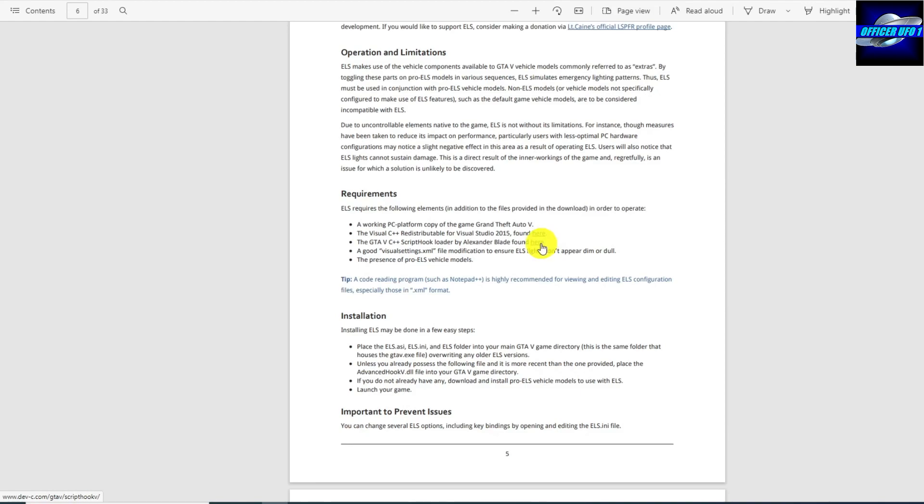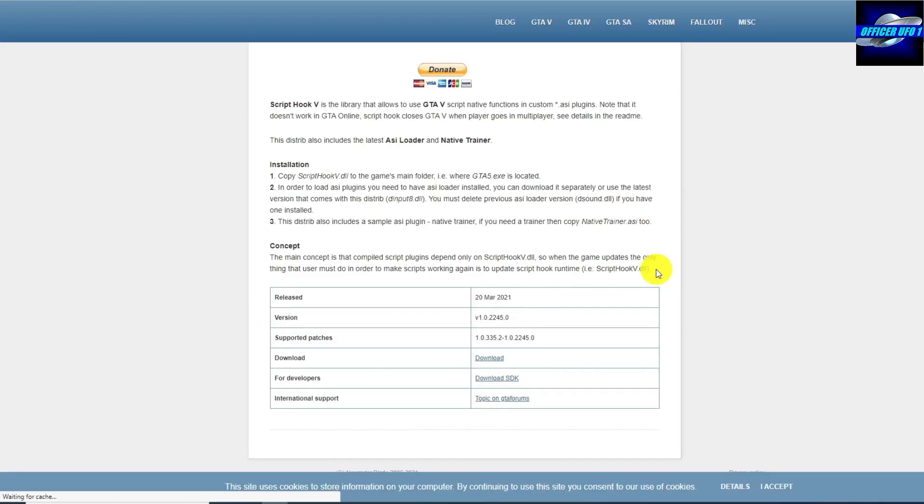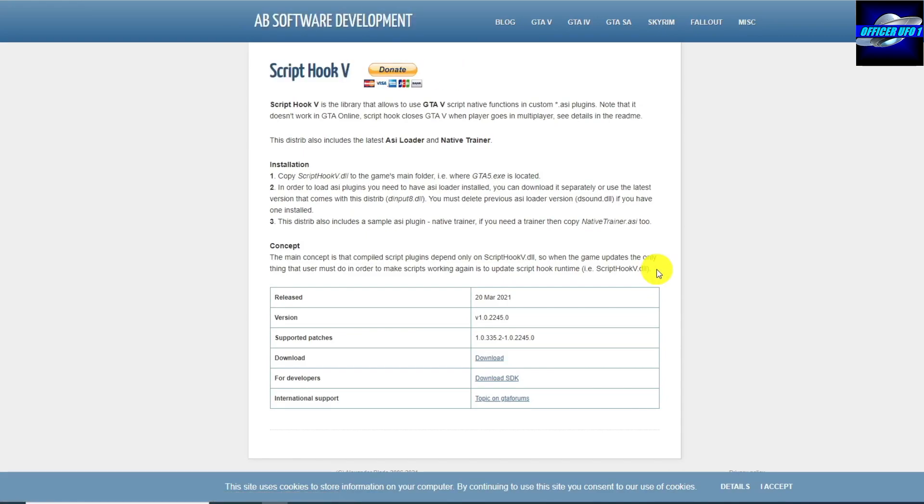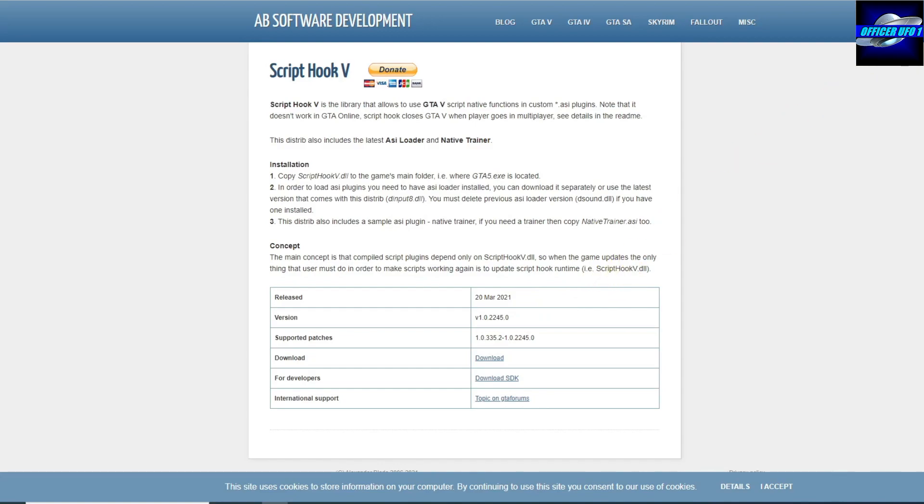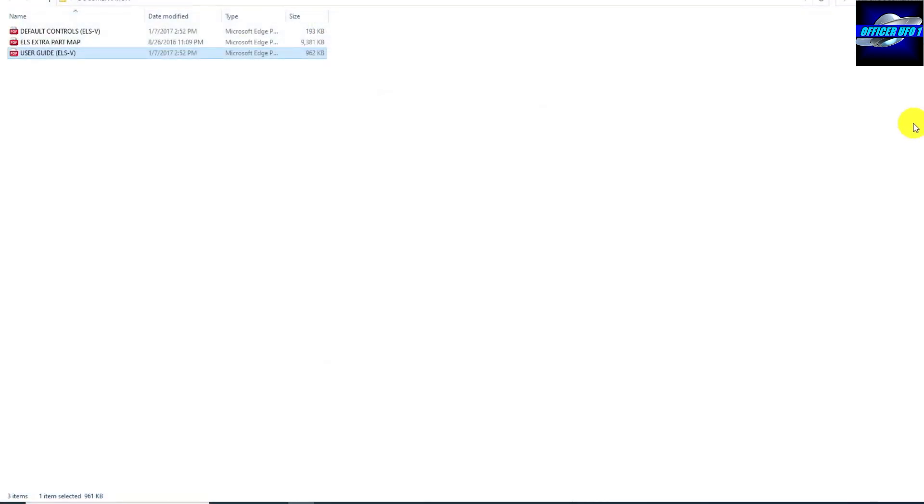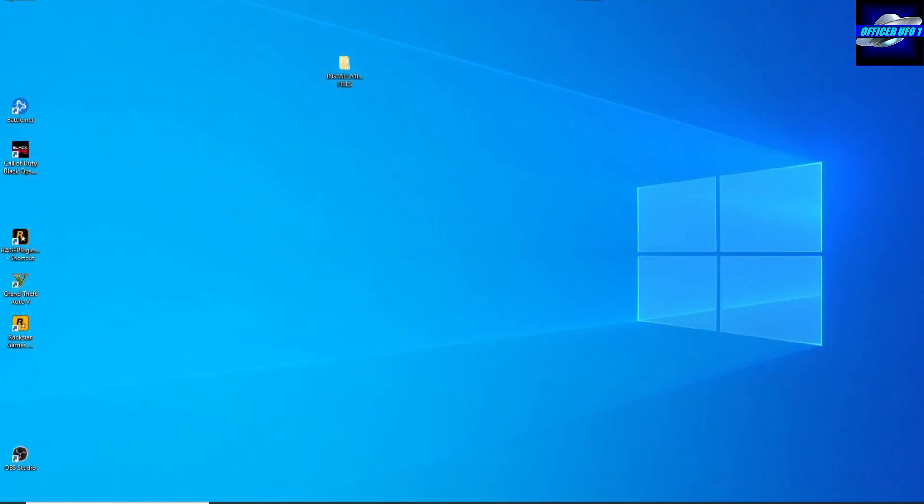But this is what you're going to have to install here. Click here and download that right there. And it's a new version. It came out on March 20th, 2021. So his links give updated stuff. This is updated. So I was wrong. I thought that a lot of Lieutenant Kane's stuff was out of date, but it's not.